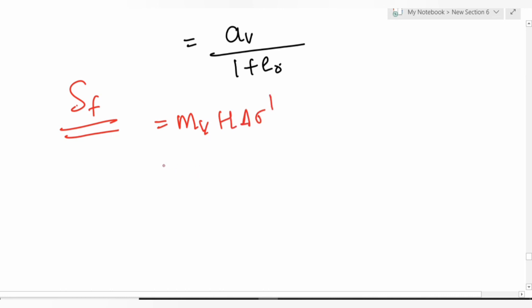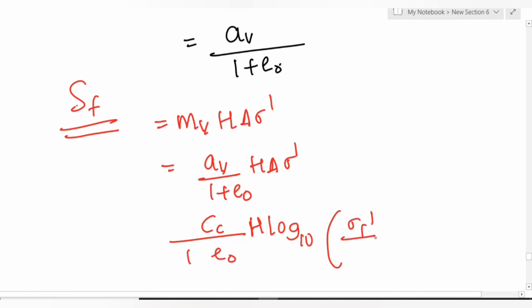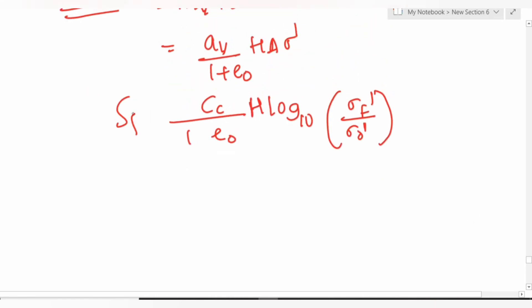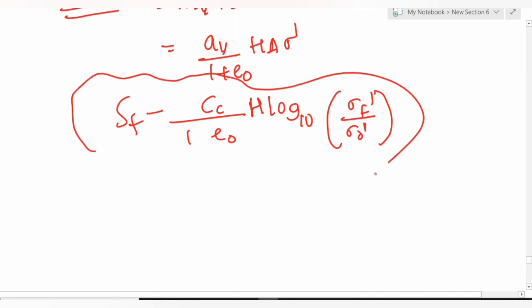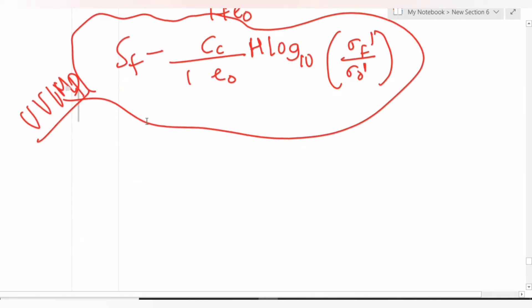Ultimate settlement formulas: S_f = m_v × H × delta_sigma'; also S_f = [a_v / (1 + e0)] × H × delta_sigma'; and S_f = [C_c / (1 + e0)] × H × log10(sigma'_f / sigma'_0). This last formula is extremely important and frequently tested. For cyclic loading, study the e vs log(sigma) graph.